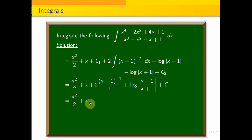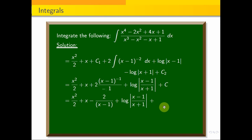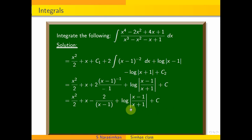The final answer is x²/2 + x - 2/(x - 1) + log|(x - 1)/(x + 1)| + C. This is the answer. Thank you for watching.